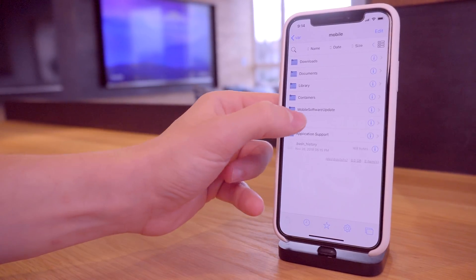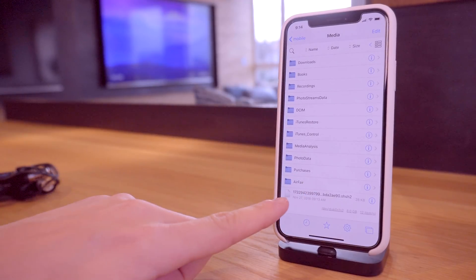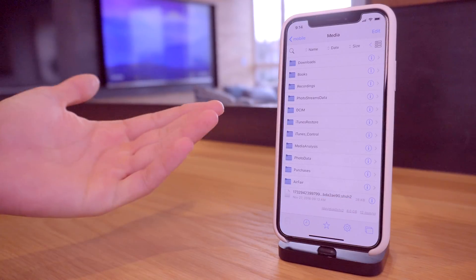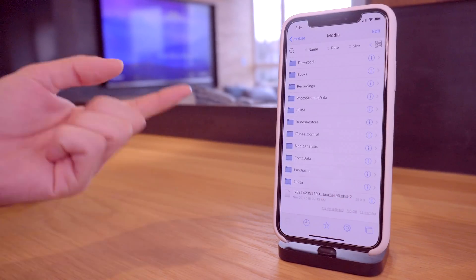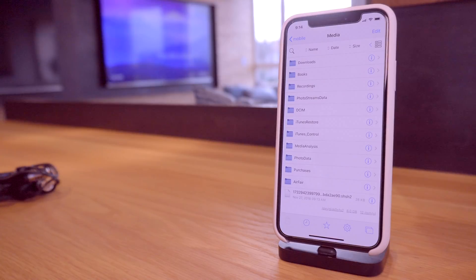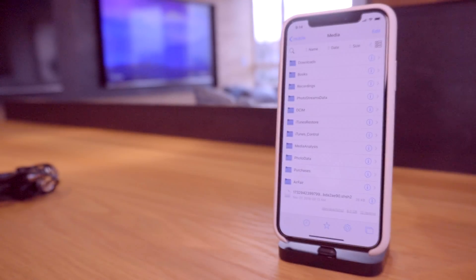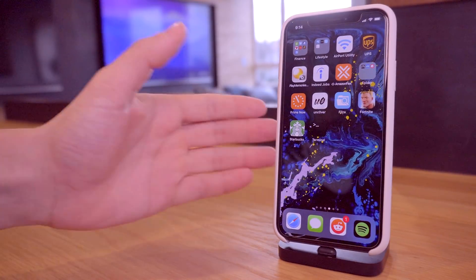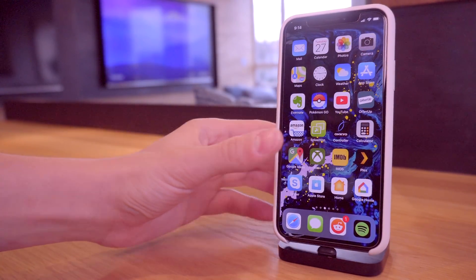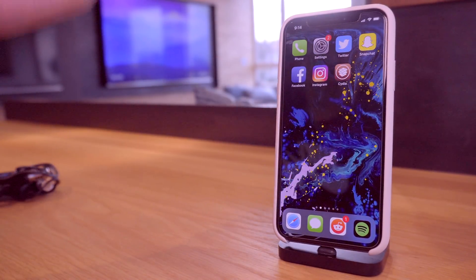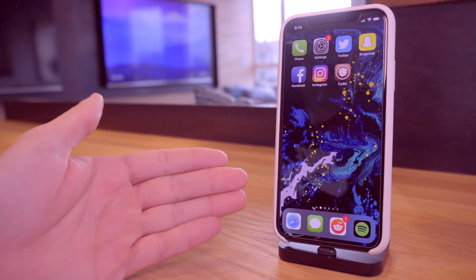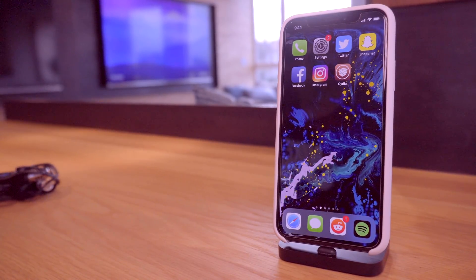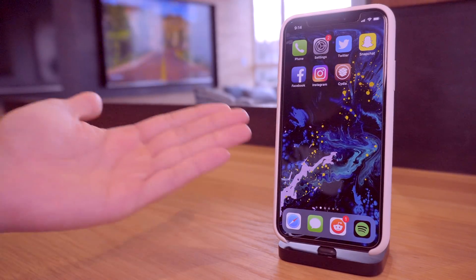If I go into Files right here and I go back to /var and go to mobile and then go to media, right at the bottom there, that is my SHSH2 blob and it's currently saved on device. I could very easily SSH via my desktop, drag that from my phone to my computer to use with Future Restore in the future once we have a jailbreak out for iOS 12.0.1.